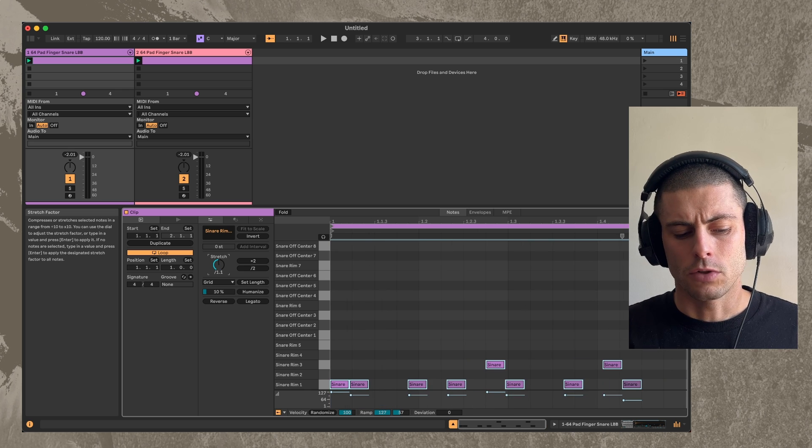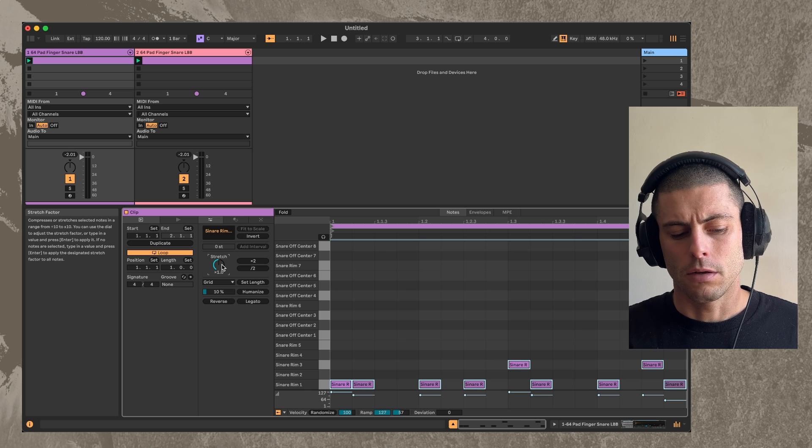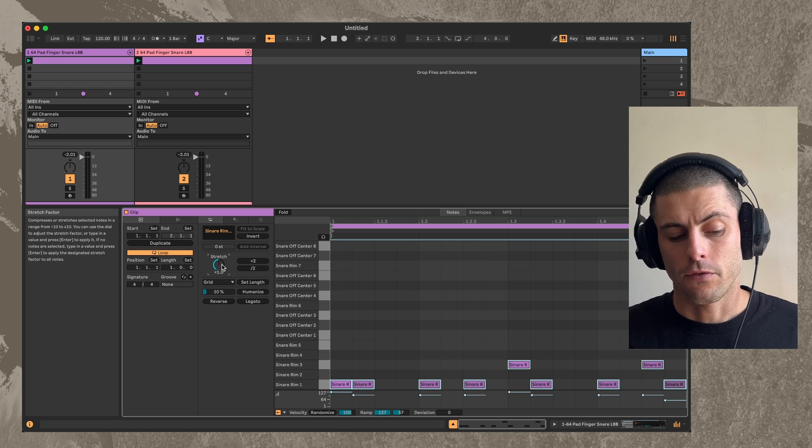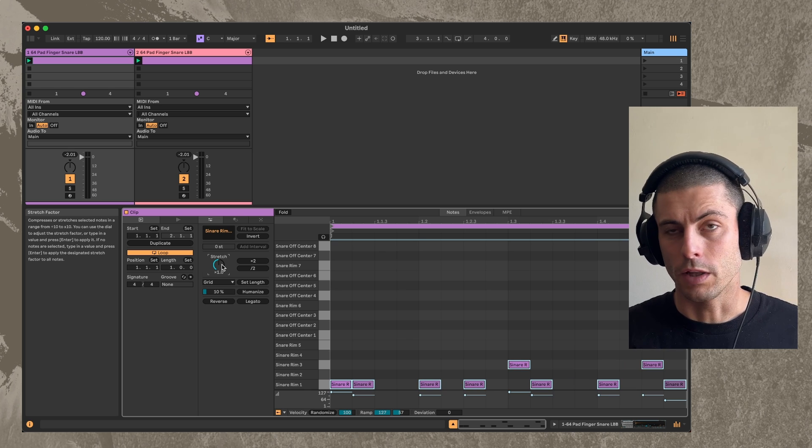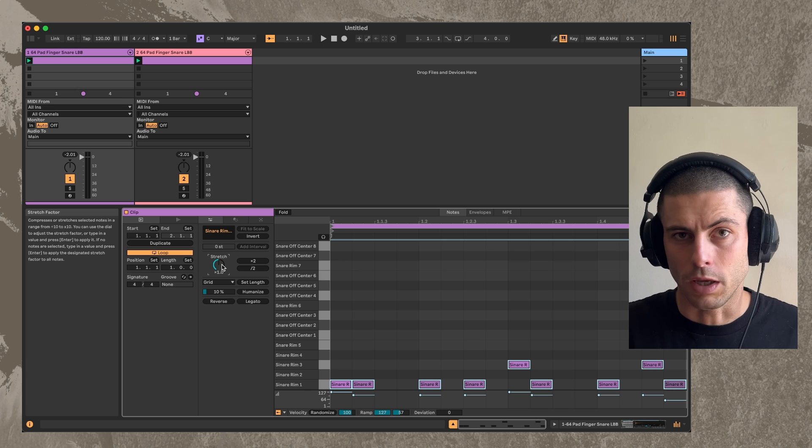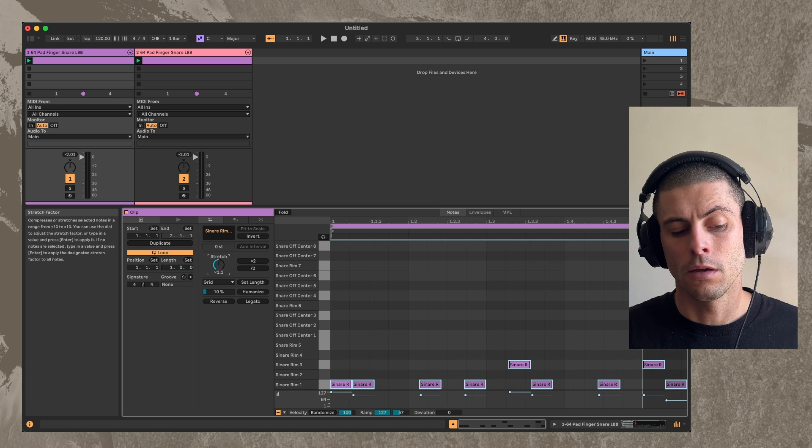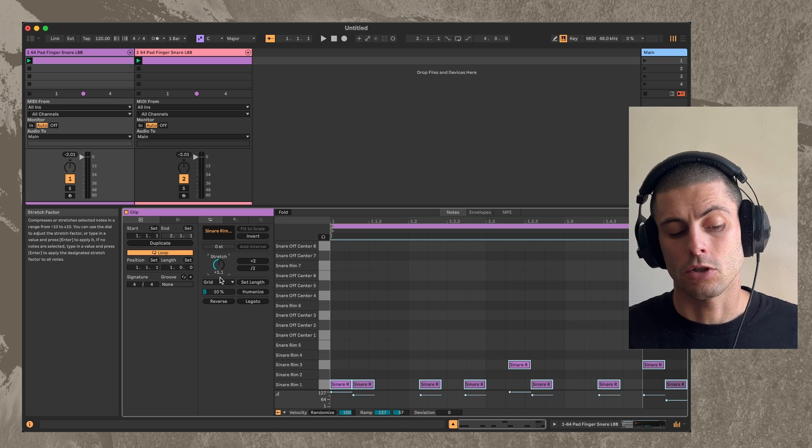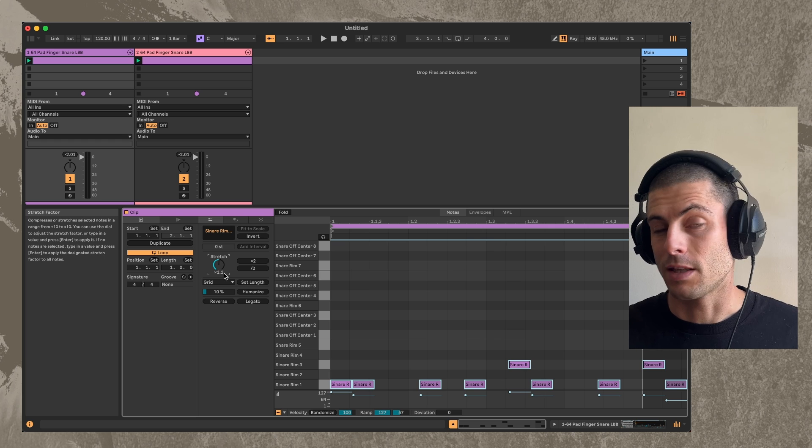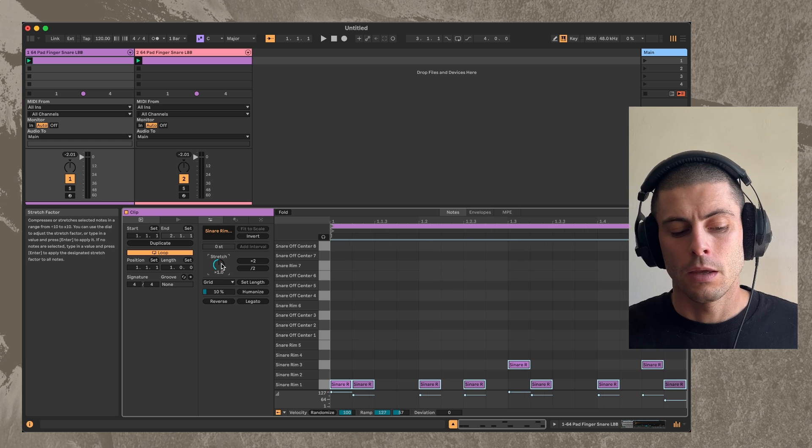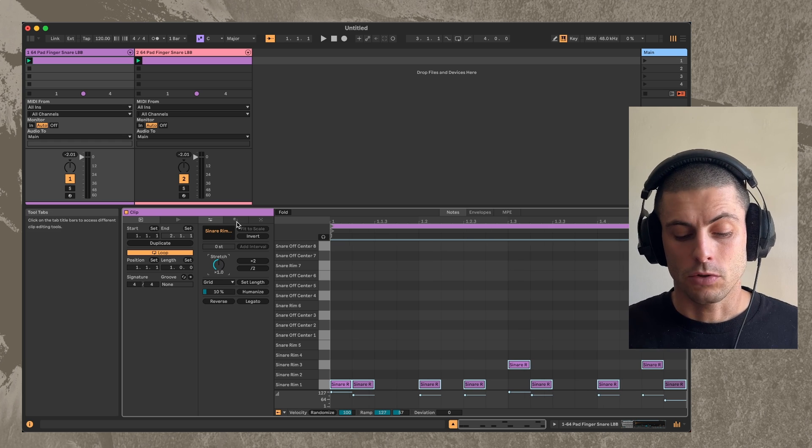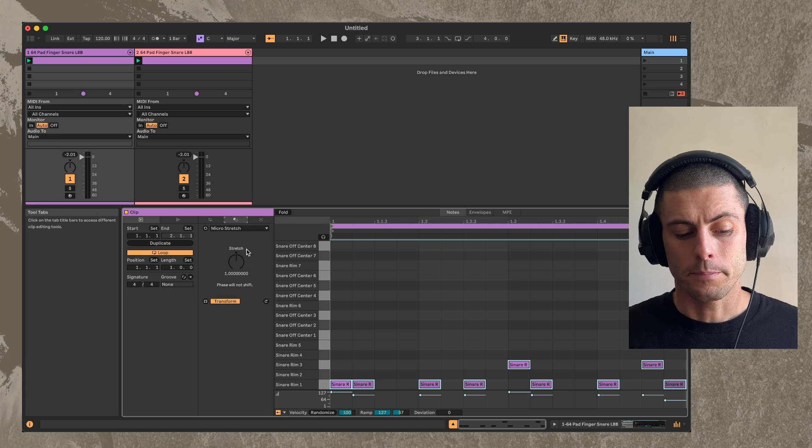The problem though, is that the resolution of this knob, it's just not fine enough, right? Like in order to get it to really slowly evolve over time, you need to stretch by way less than 1.1. So what I did was made a MIDI transformer that will do that.